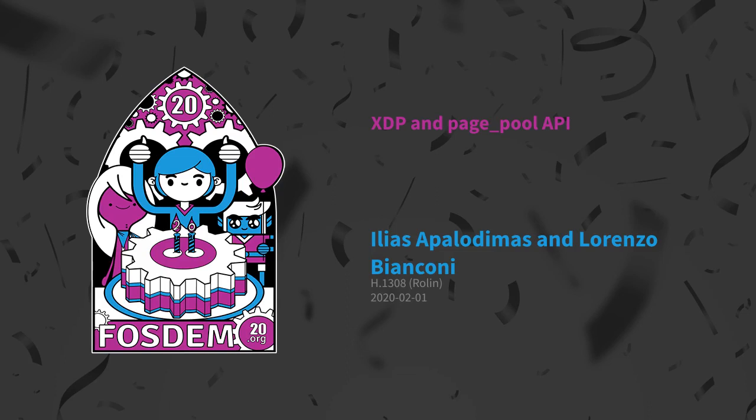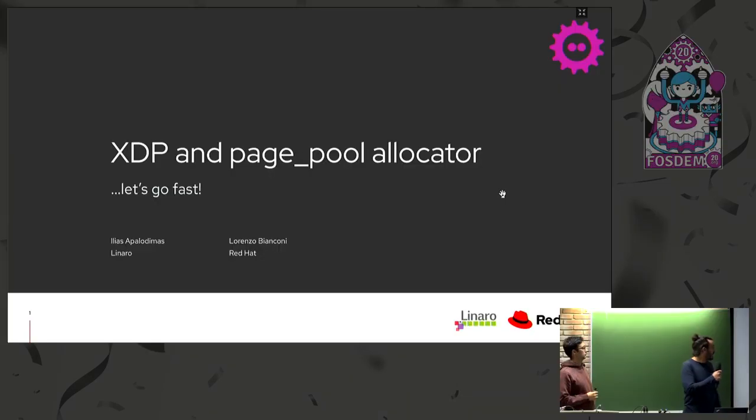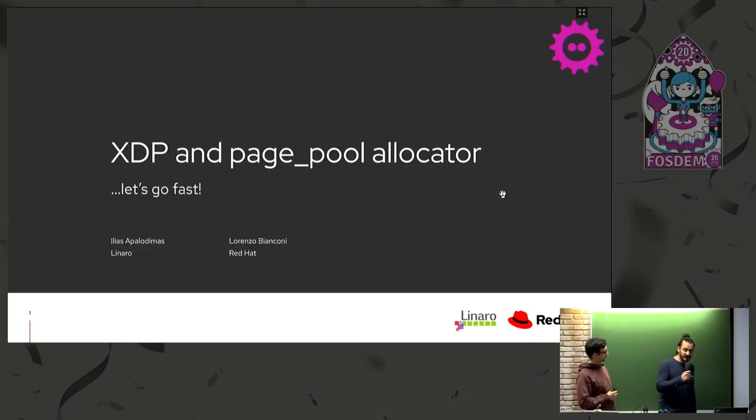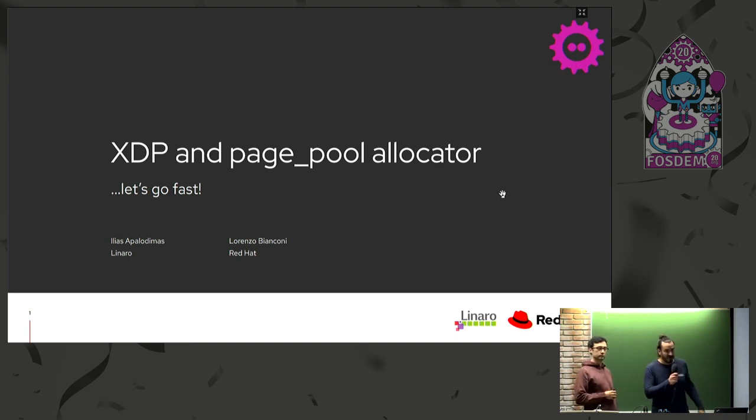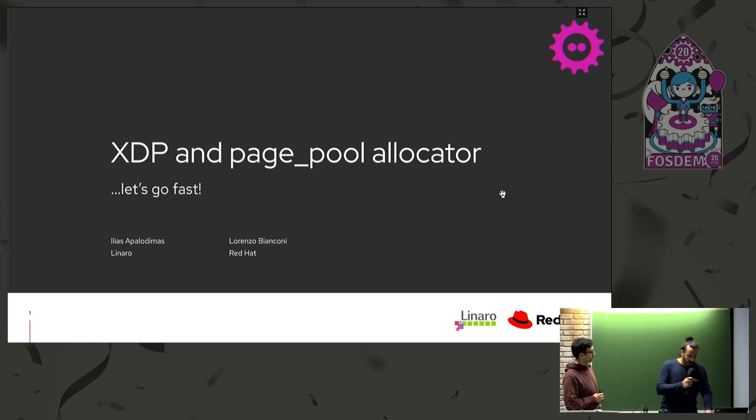Hi. We're going to present XDP and the PagePool Allocator and how you can easily add the driver or convert an existing Linux driver into using XDP by using an in-kernel API.